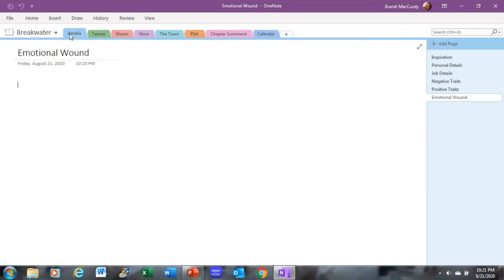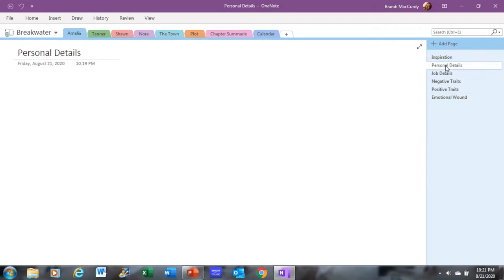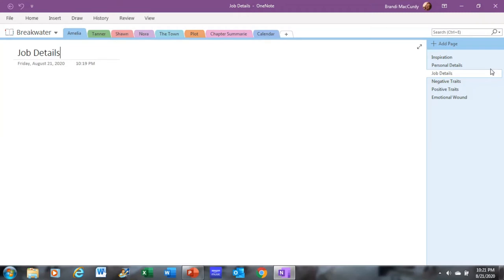And I do these five or six tabs under each character. So when I go to Amelia, I can click on inspiration, her personal details, her job details, and so on and so forth. And I will do that for each character. I won't do that now because it's just the same adding.